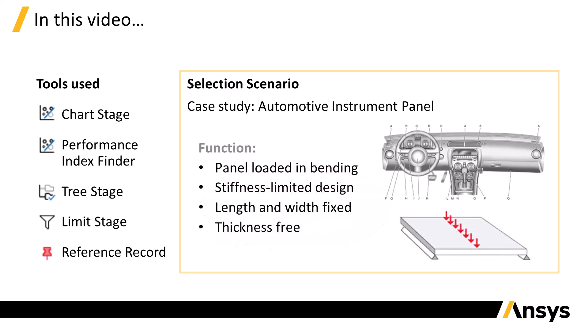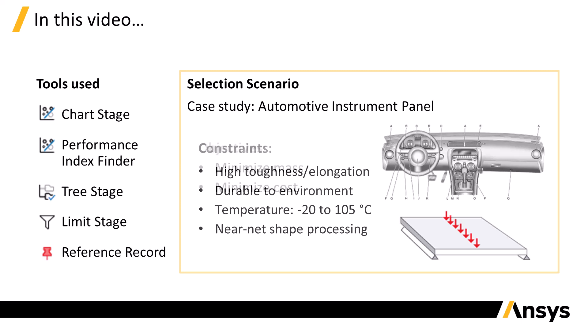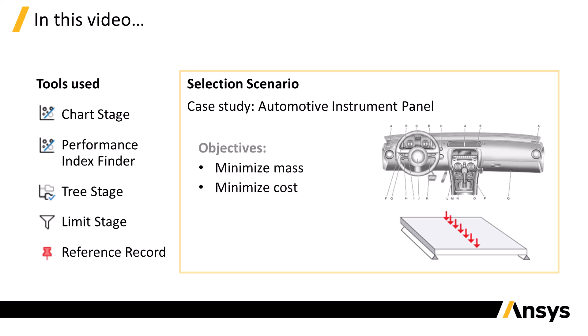The panel must be stiff in bending. The length and width are fixed, but the thickness is a free design parameter. The chosen material must also meet several other constraints, including high elongation, temperature resistance, and impact strength. The objectives are to minimize mass and cost.